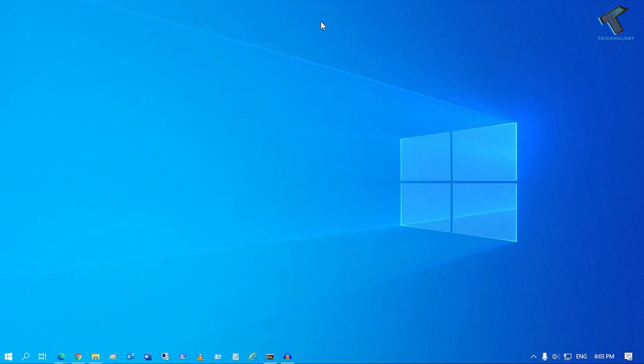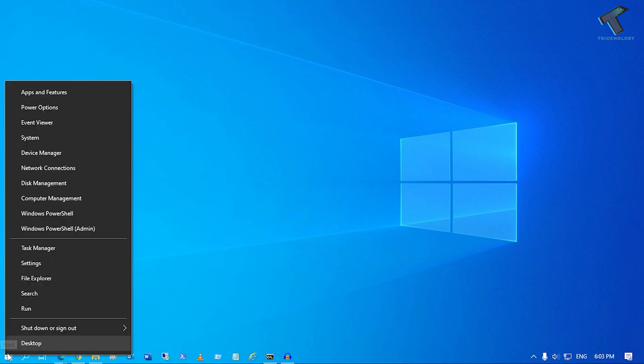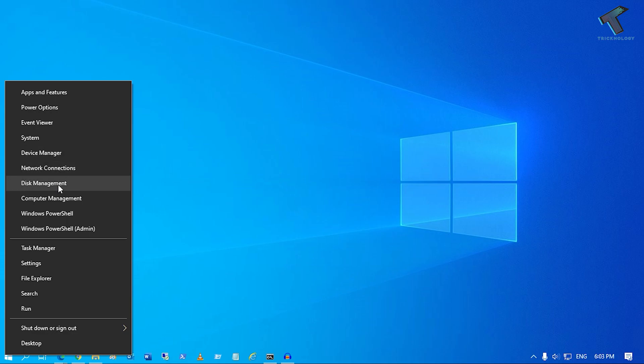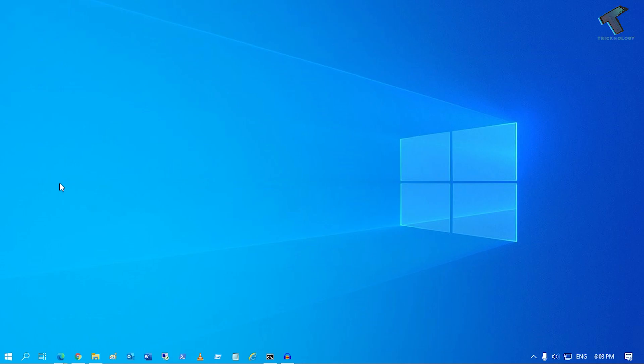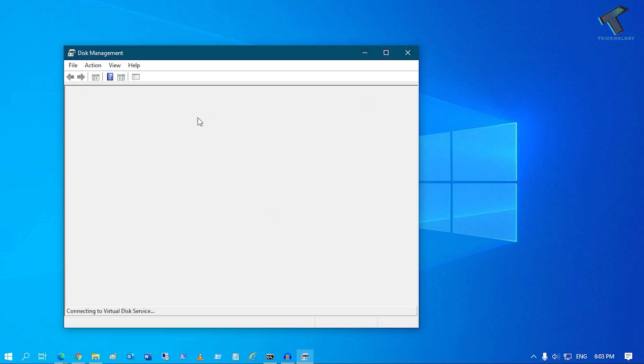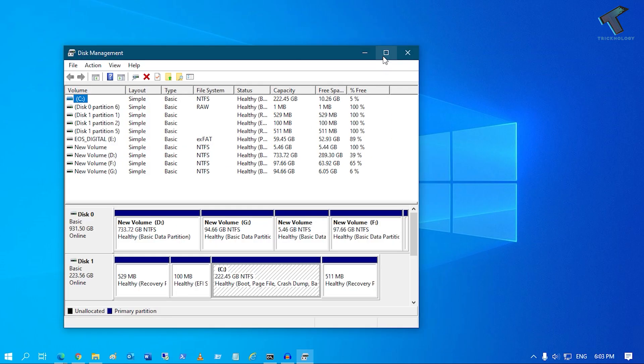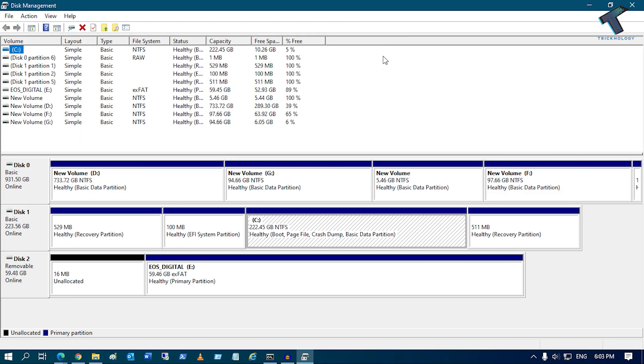So first of all, what you have to do, you just need to minimize this window. Now right click on your Start menu, just right click from your mouse and you will get this window. And after that, what you have to do, you just need to click on Disk Management. So click on Disk Management.